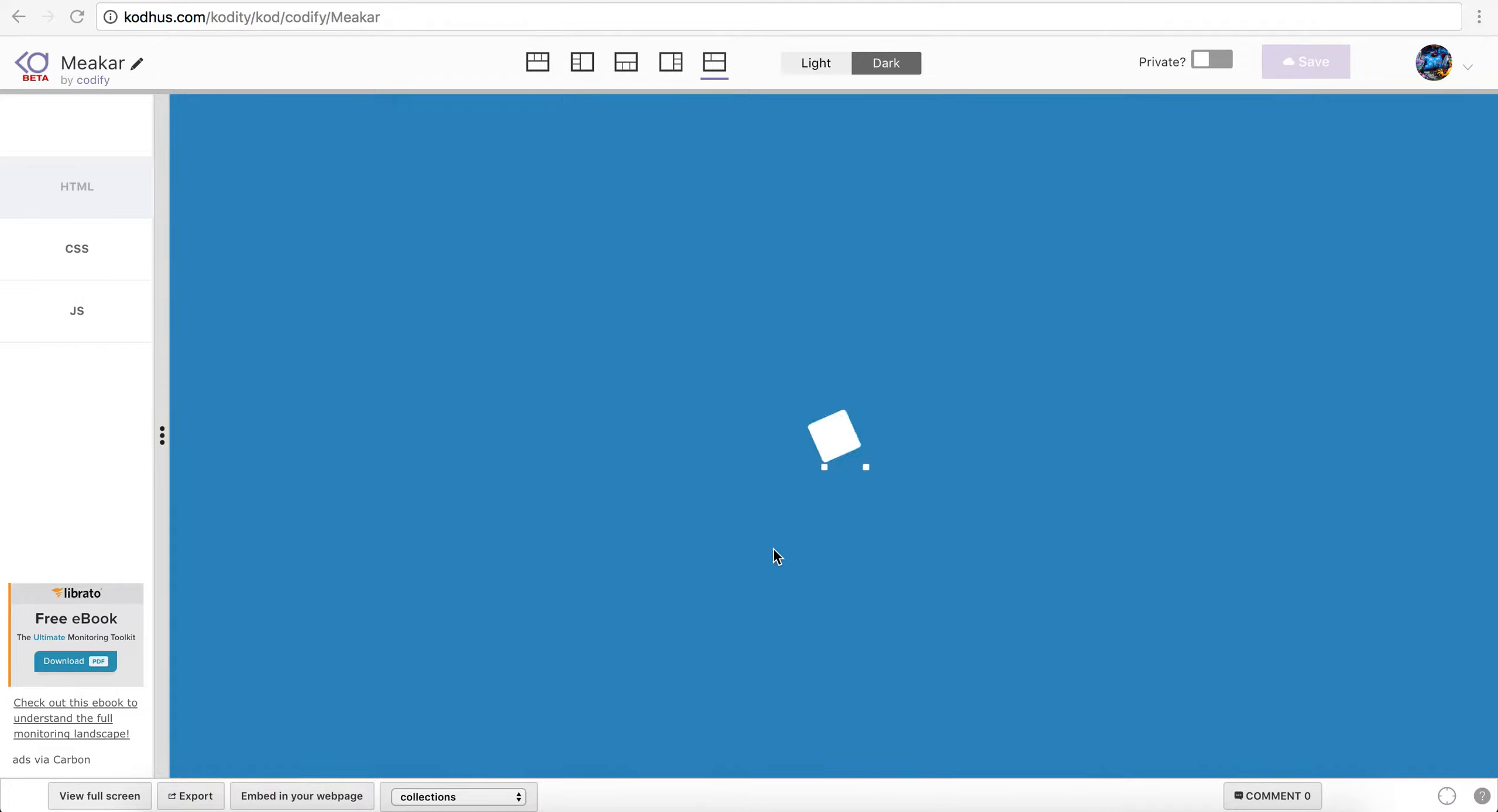So the next tutorial is going to be this very nice playful loading animation using pseudo elements and keyframes and all sort of cool stuff in CSS. So I hope you enjoy this.